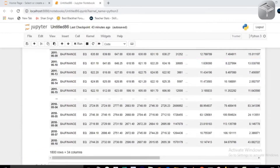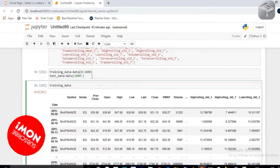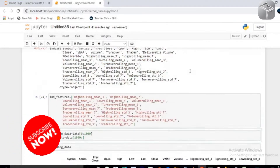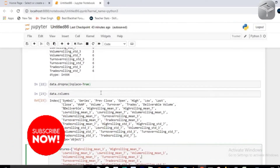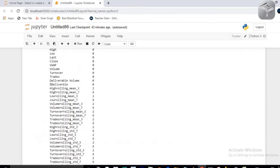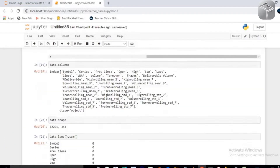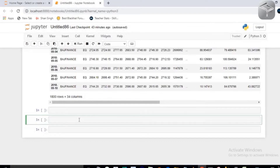Hello all. In the previous session I split my data, created training and testing data, separated all the independent features, cleared and pre-processed the data. In this session I'm going to show you how exactly you can implement ARIMA on your data.